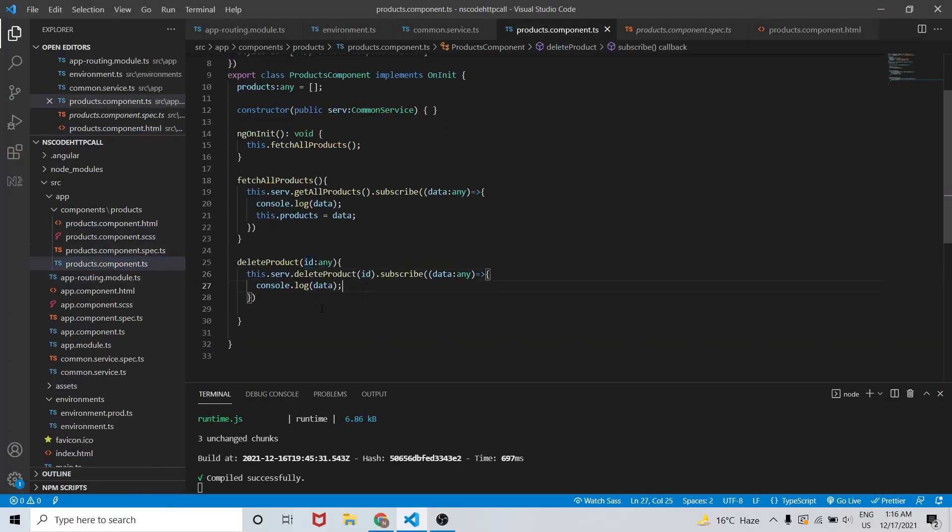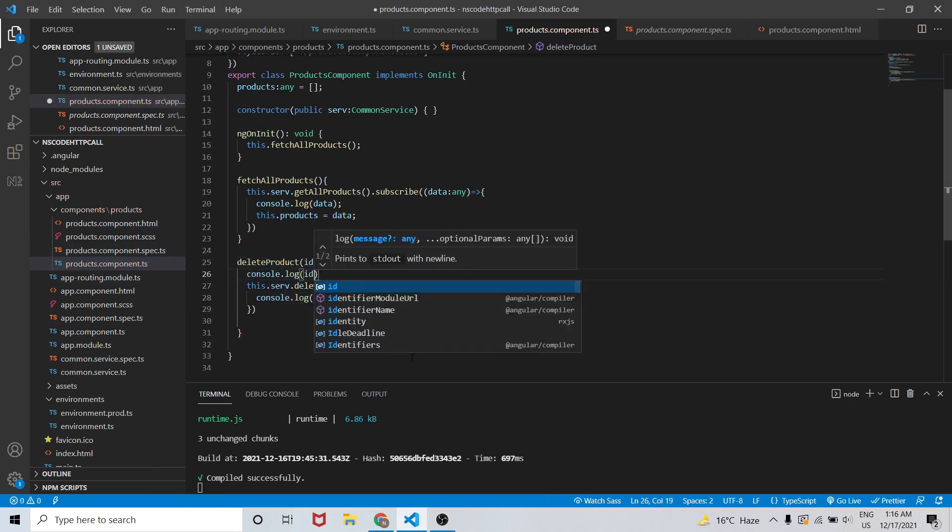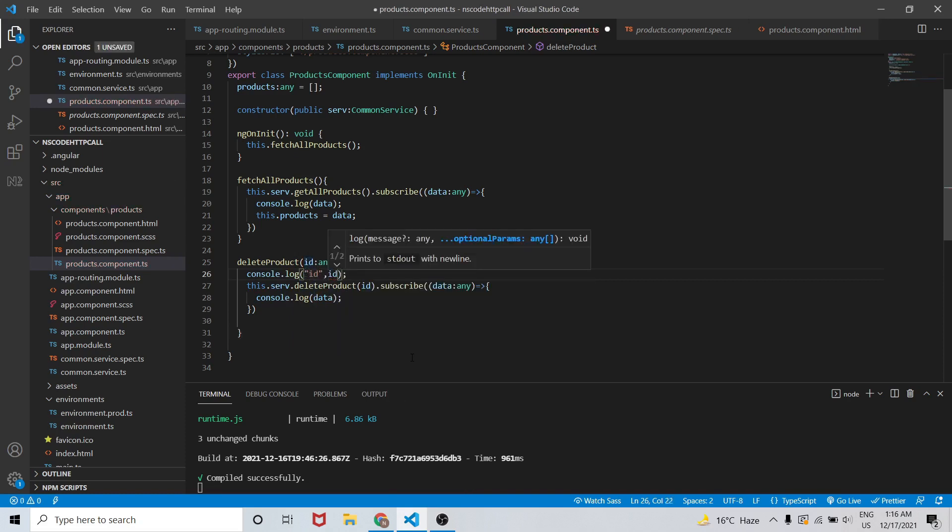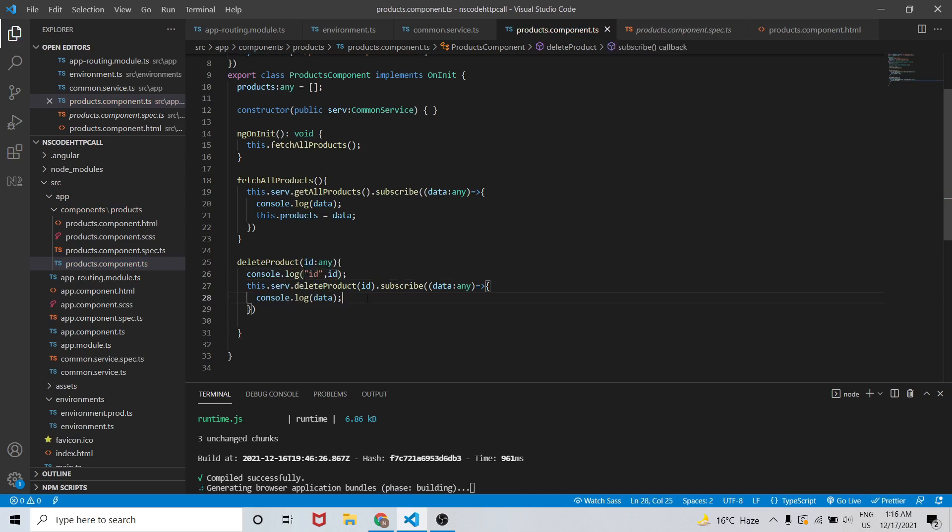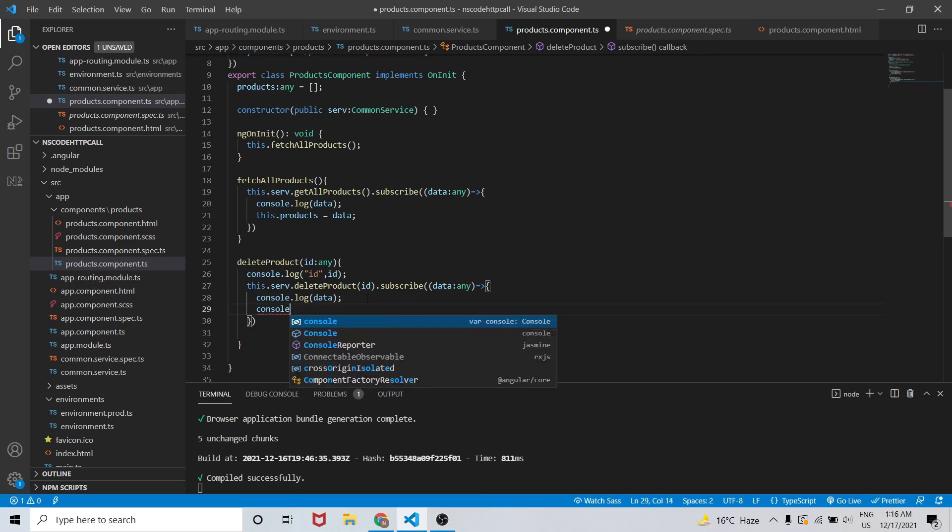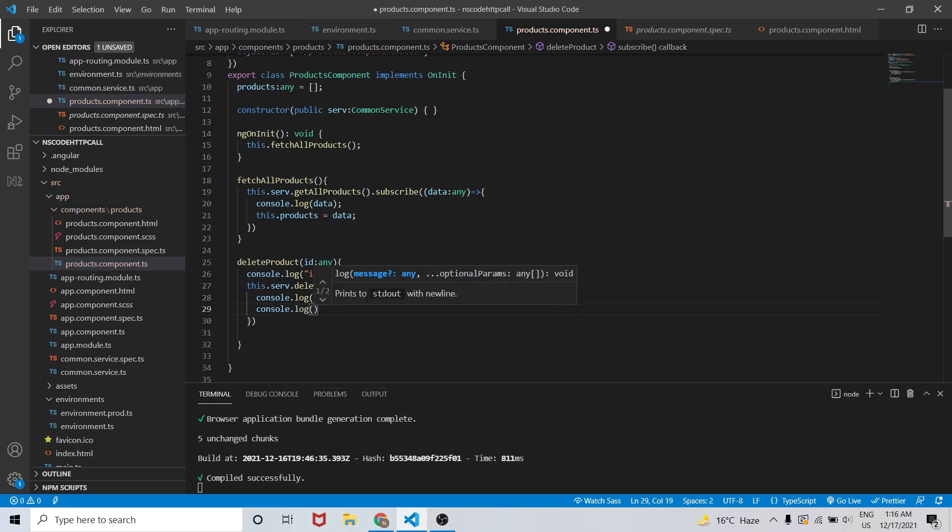Here ID is 4. So in order to make the confirmation let me console the ID that we are getting when I click on this delete product button. Console.log ID, let me pass one string ID so that we can get confirmation. And let me write console.log product has been deleted.